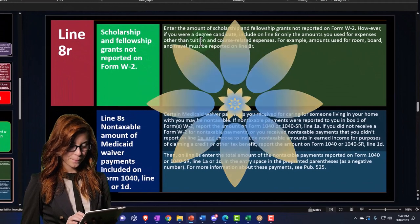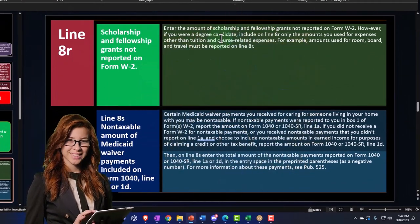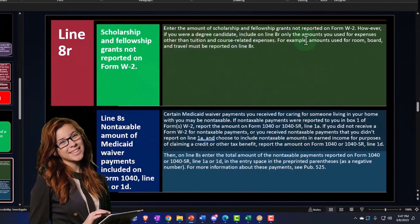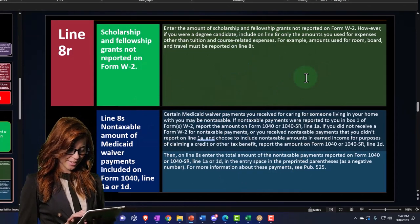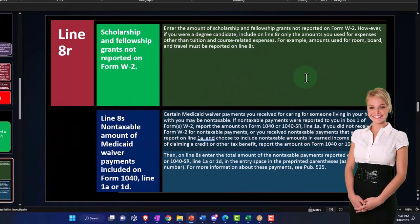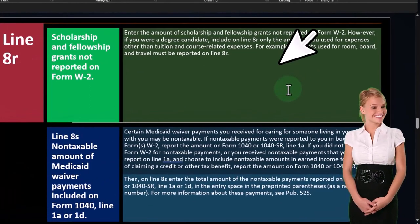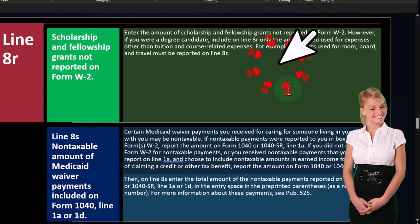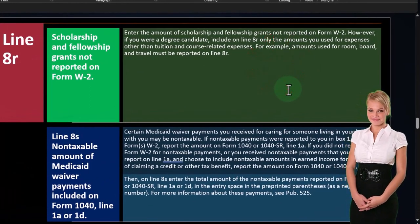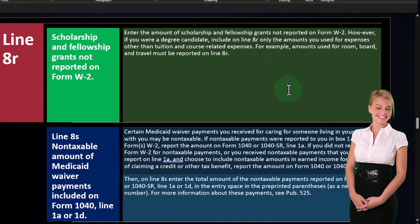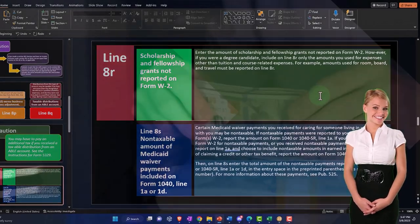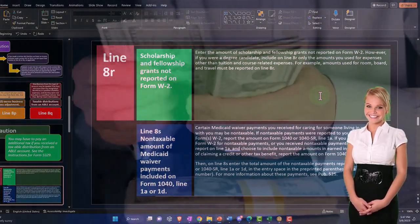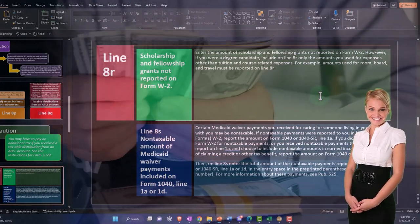So enter the amount of scholarship and fellowship grants not reported on W-2. However, if you were a degree candidate, include on line 8R only the amounts you used for expenses other than tuition and course-related expenses. So you might want to make sure that you're spending the money, that you're grant money or whatever in a way that's going to be maximizing your benefits.